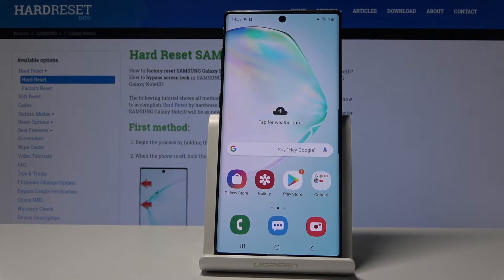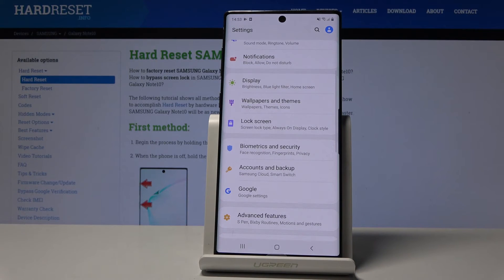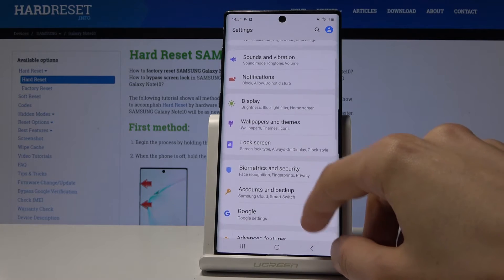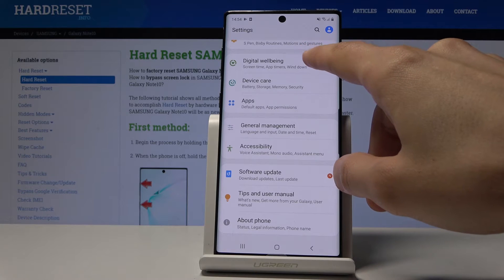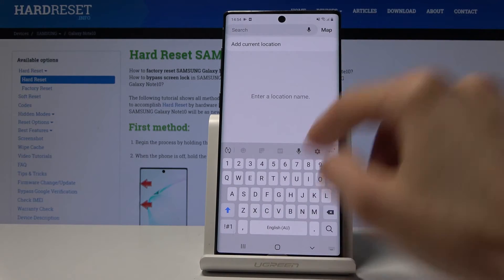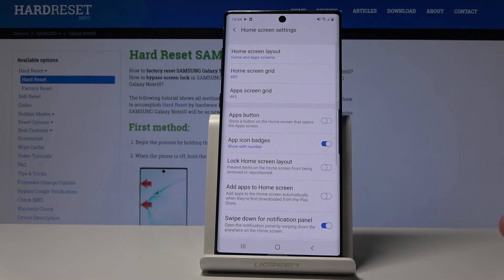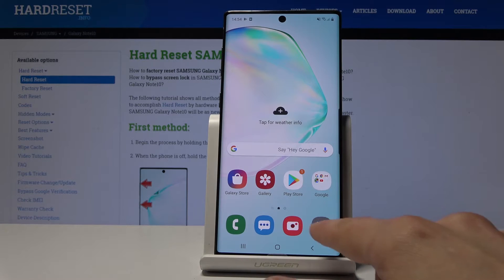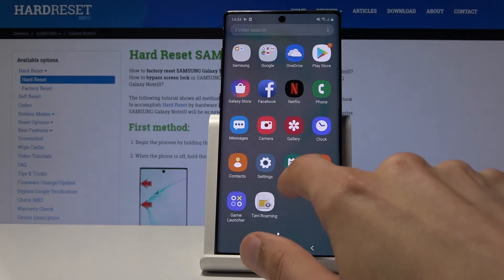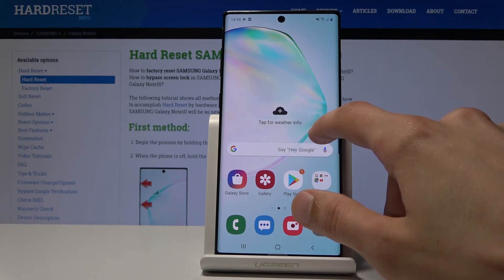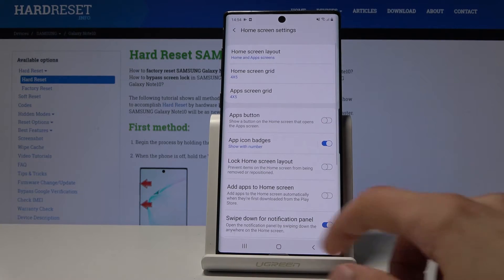Now moving on, we're going to go into the Apps button. Go into Settings, then Home Screen, and you should find App Buttons right here. What it does is add an app tray button to the home screen — or remove it depending on whether it's checked on or off — so you can access the app drawer with a button instead of a swipe gesture. To remove it, hold the screen, go to Home Screen Settings, flip it off, and now it's gone.